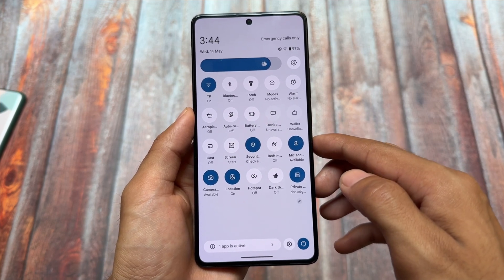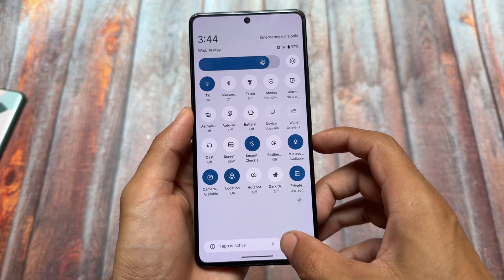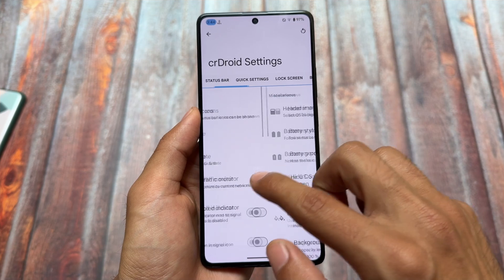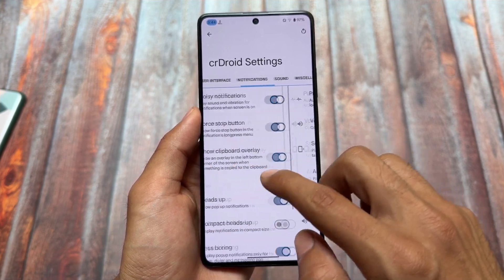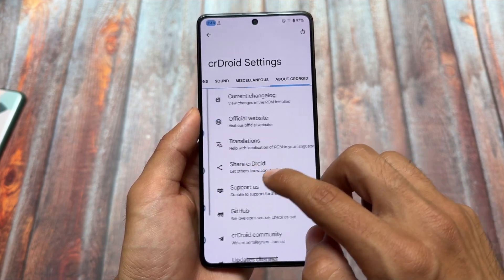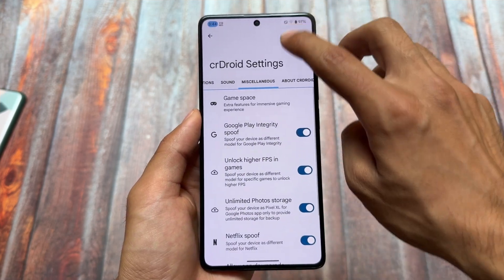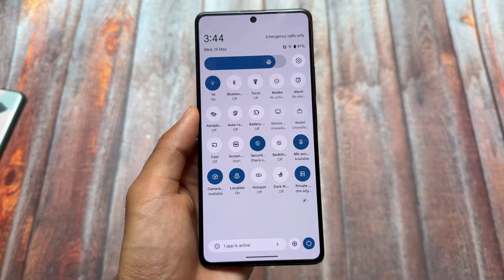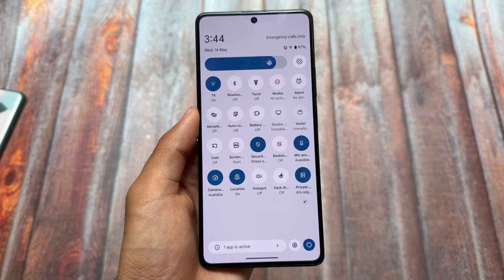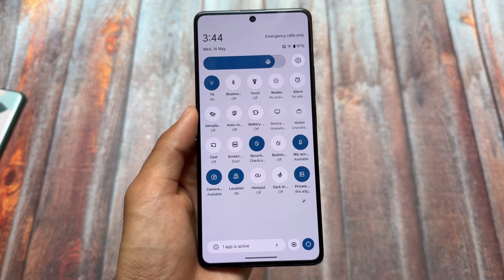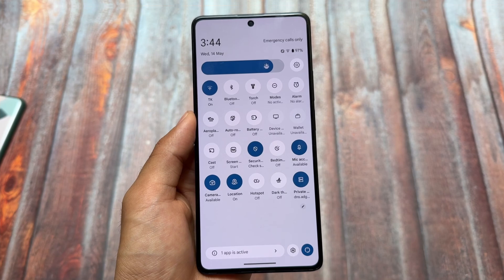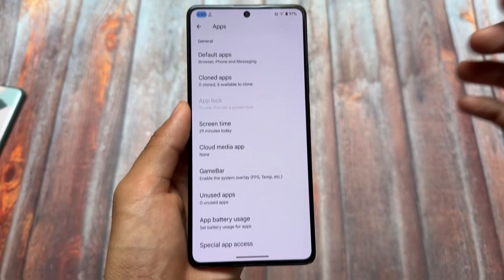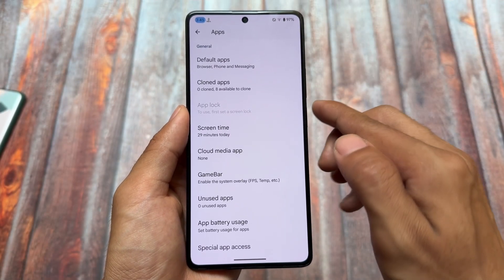Moving on to the quick settings panel, you have the Android 11-style volume panel and Android 11-style quick settings panel already available — you can enable them very easily, though they're not enabled by default. We also have the Mods option, which is an upgraded version of Do Not Disturb, and that is also present.